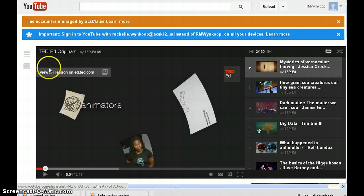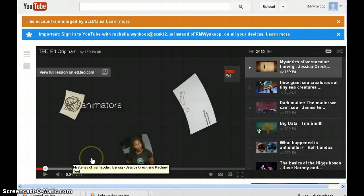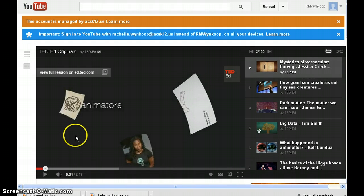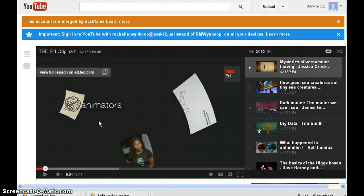In this case, I found a TED-Ed video on the mysteries of vernacular, and as language is a way of knowing that we study in Theory of Knowledge, I've reviewed this video and it provides some interesting conversation starters for our discussion on language as a way of knowing.